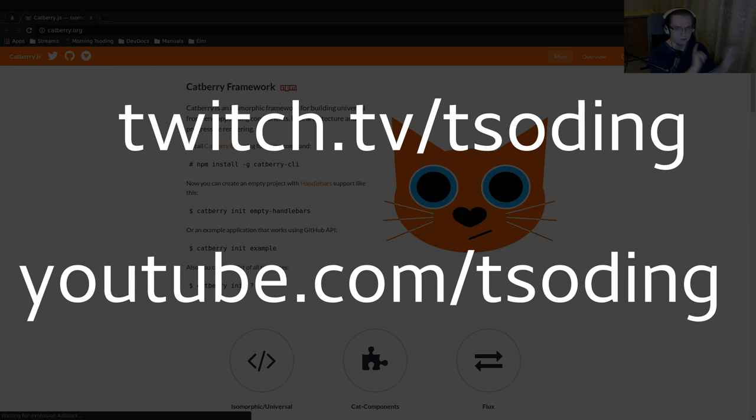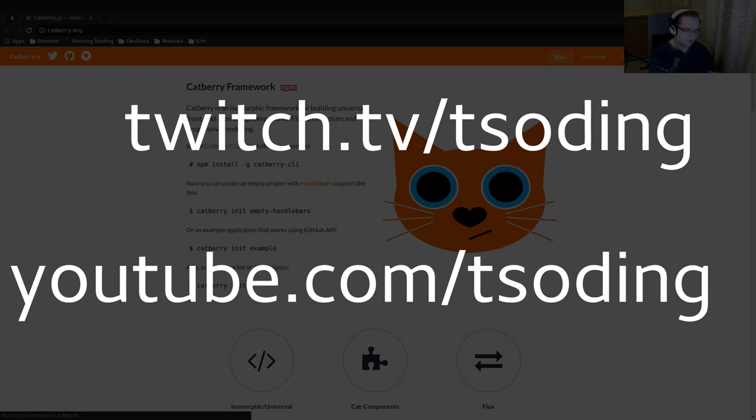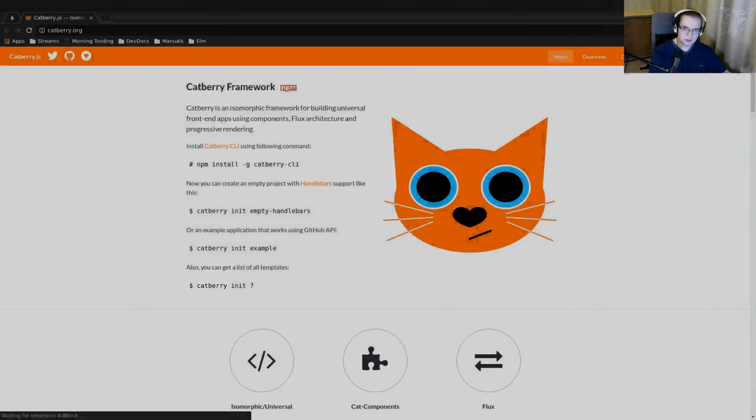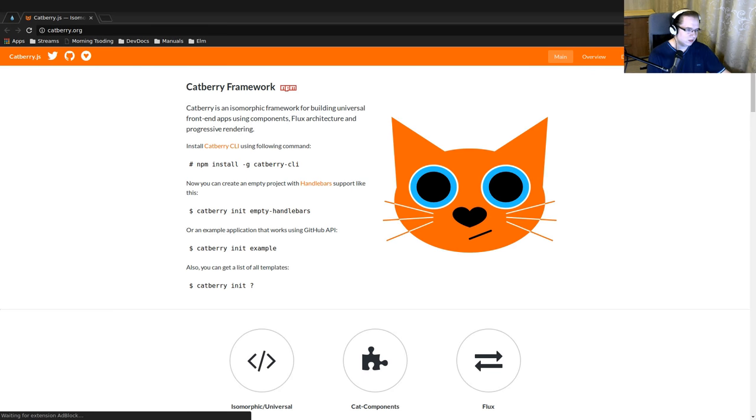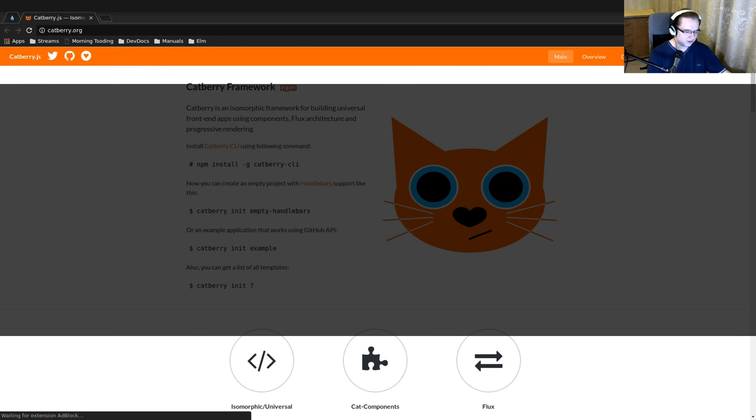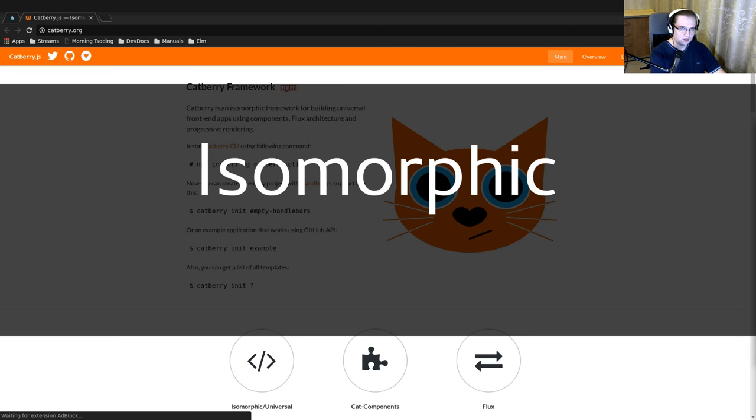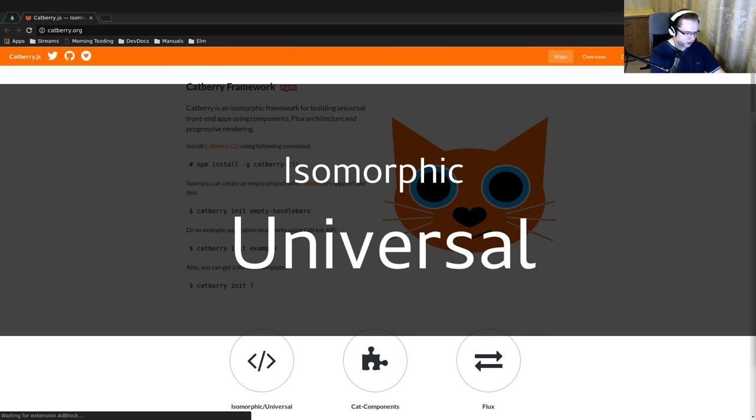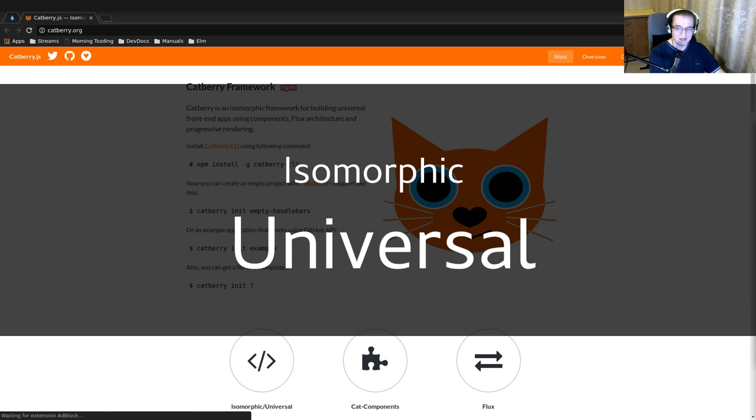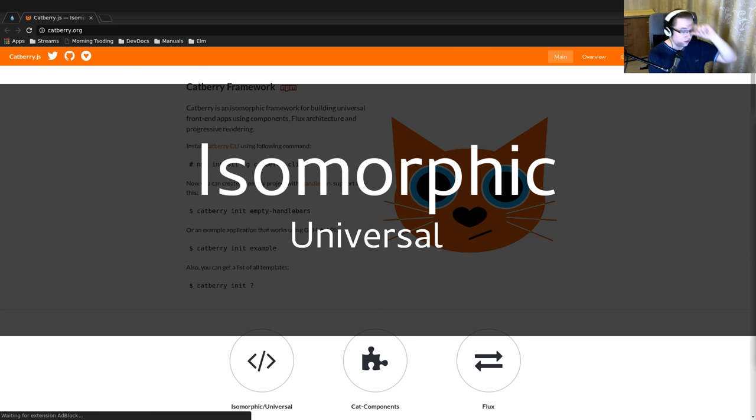Let's try to answer the question: what are isomorphic applications? I'm not even sure if I pronounced it correctly. Isomorphic, isomorphic. Sometimes they're called universal applications, but as far as I know there's a significant difference between universal applications and isomorphic applications.